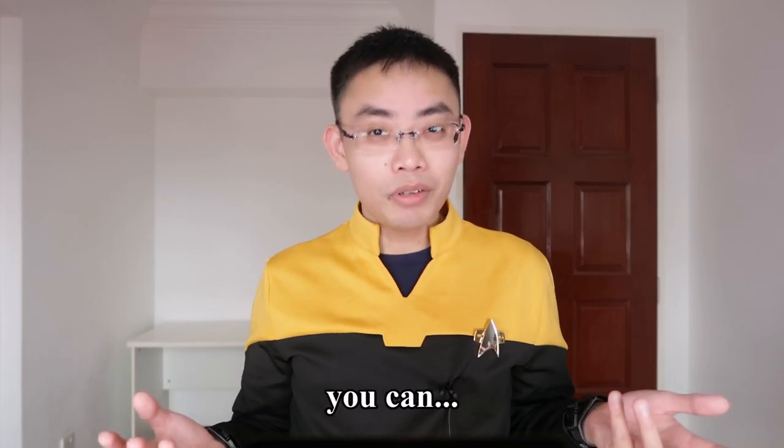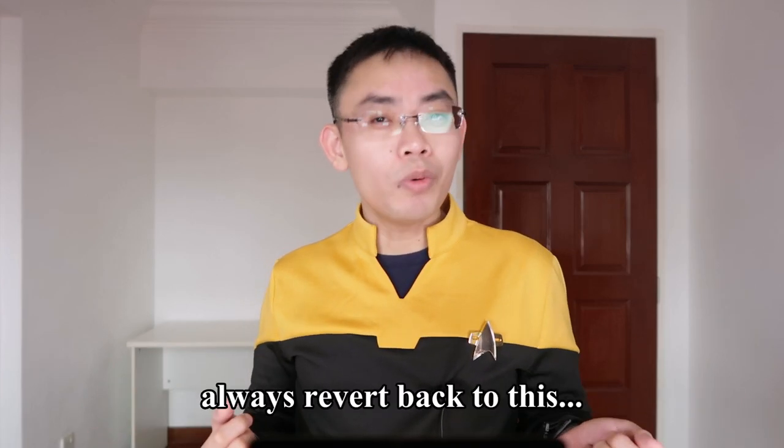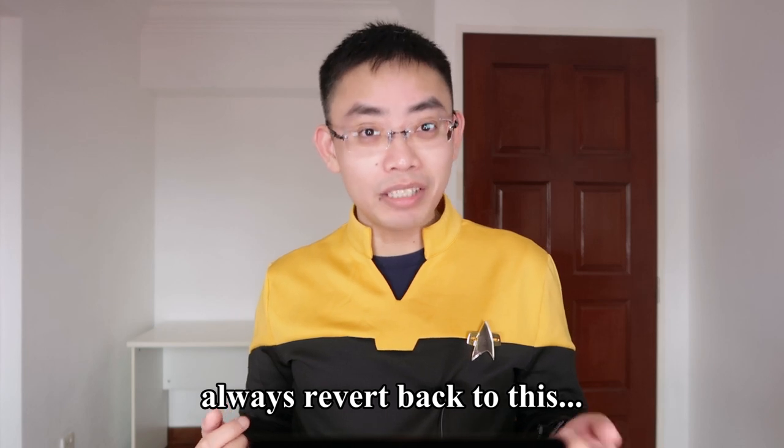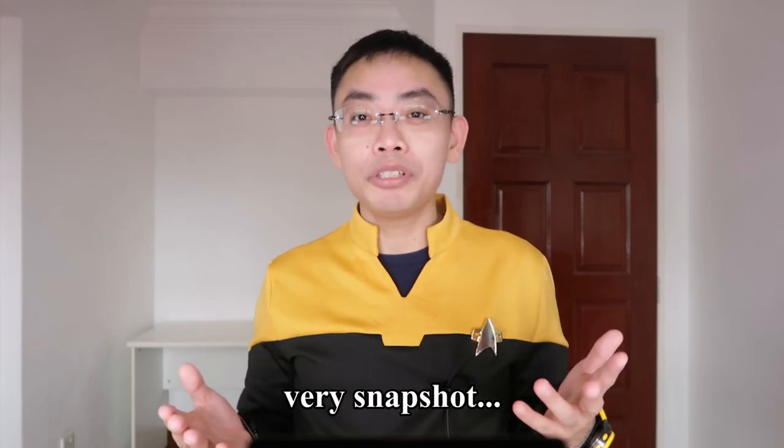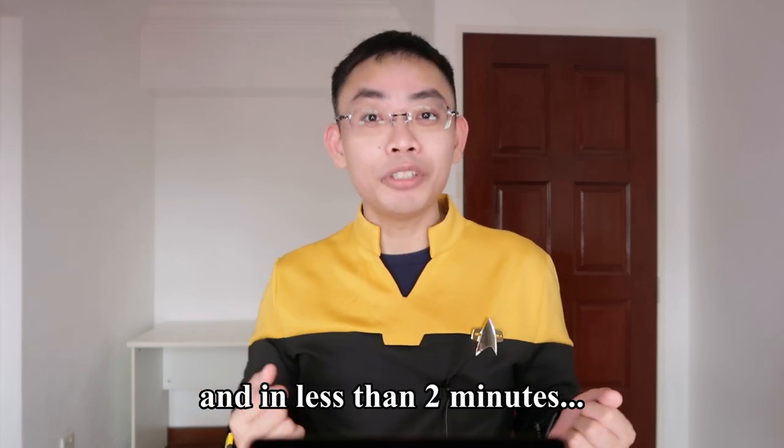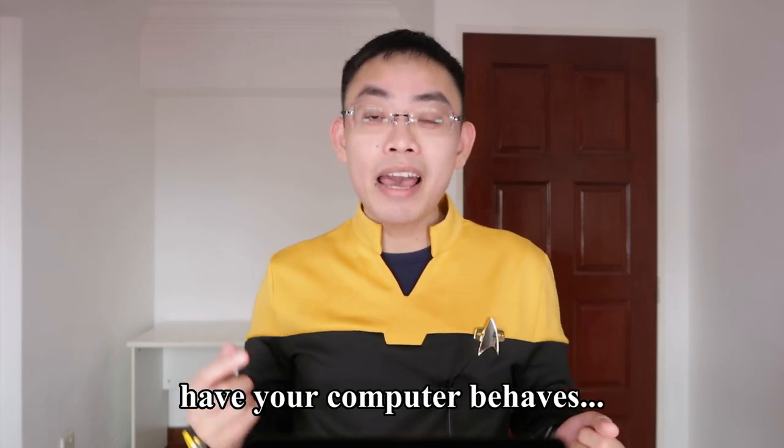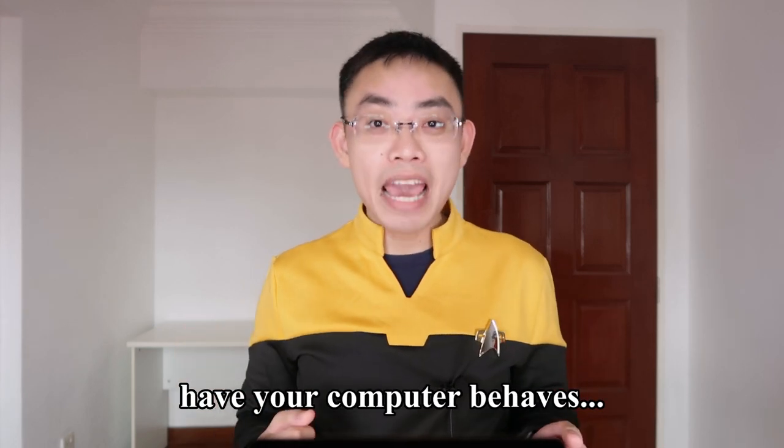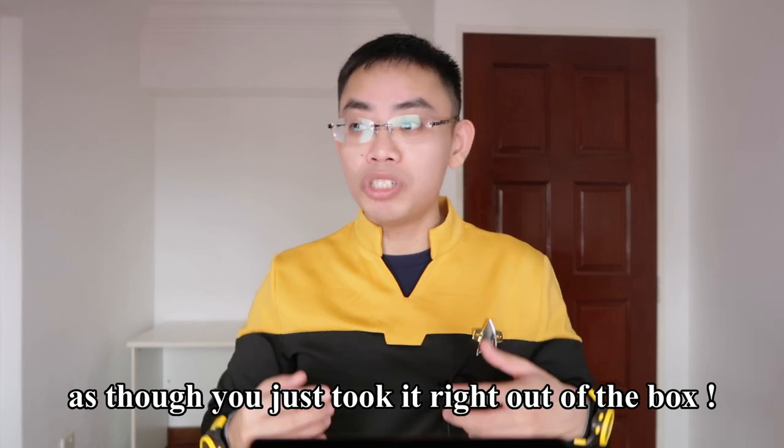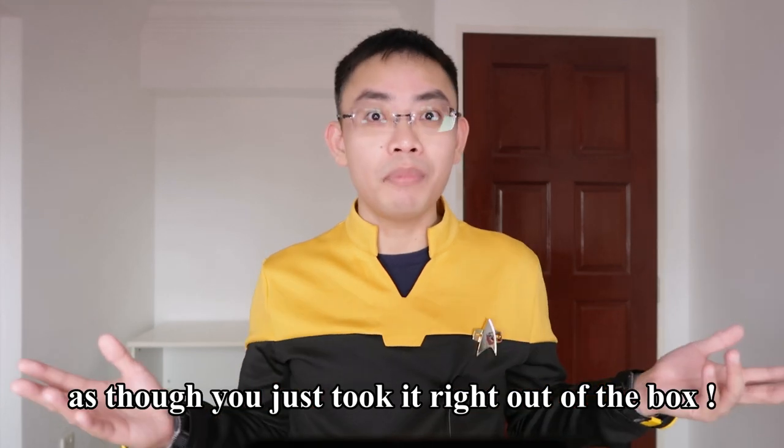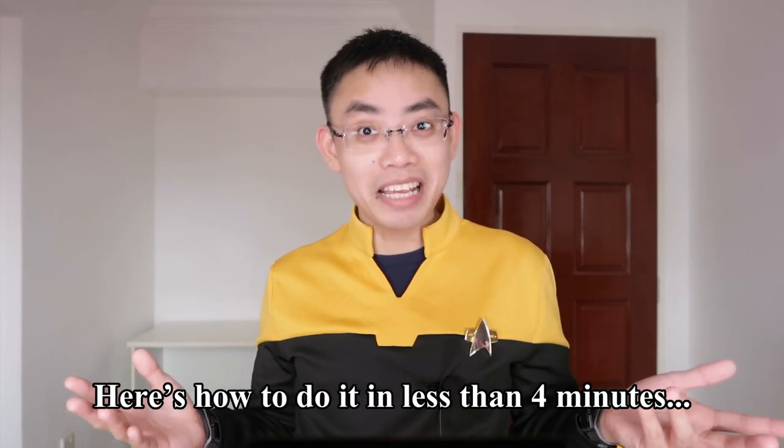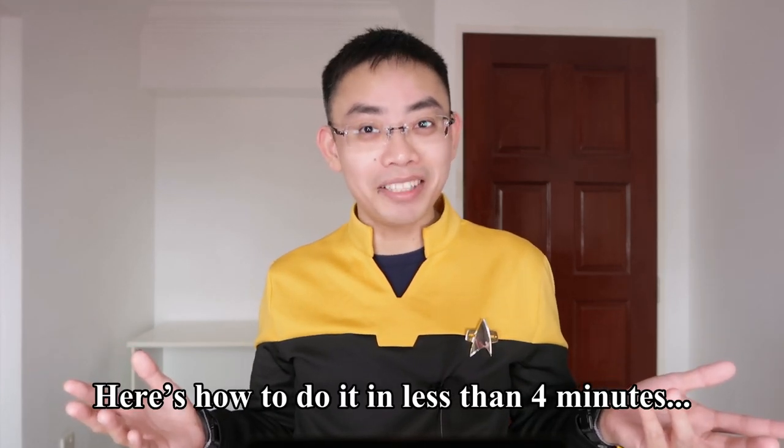And in less than two minutes, have your computer behave as though you just took it right out of the box. Here's how to do it in less than four minutes.